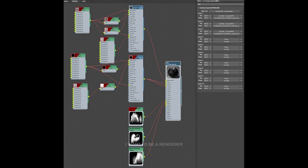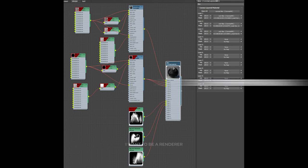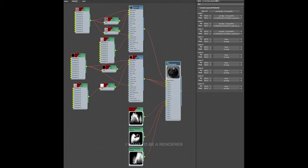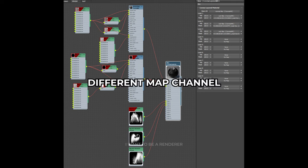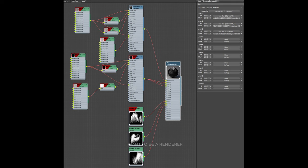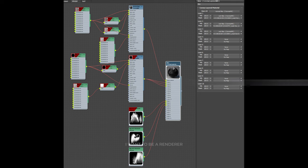Then he used three different masks as we see in the image. To do that, each mask has been assigned a different map channel, so he could move and place the masks where he wanted. Before, he disabled the tiling option of the mask's bitmap.